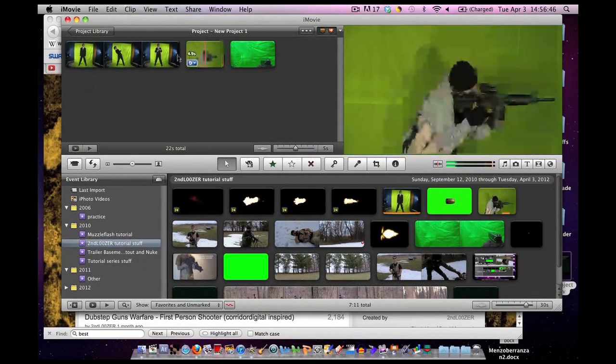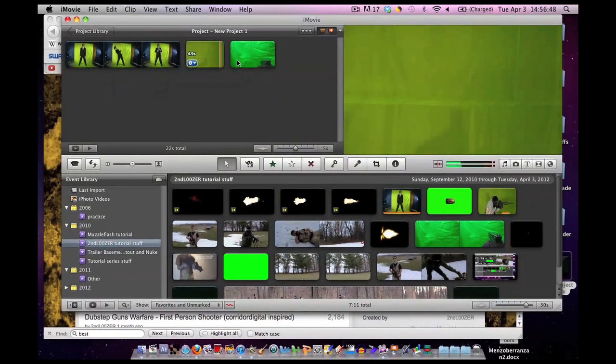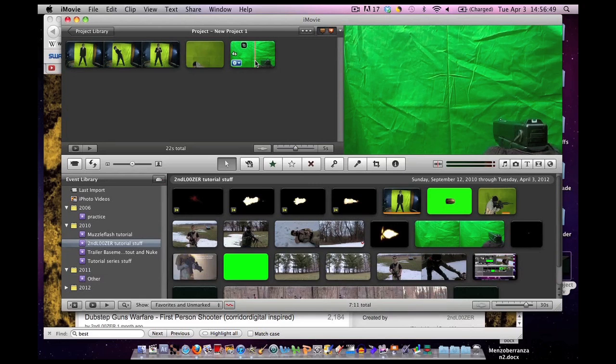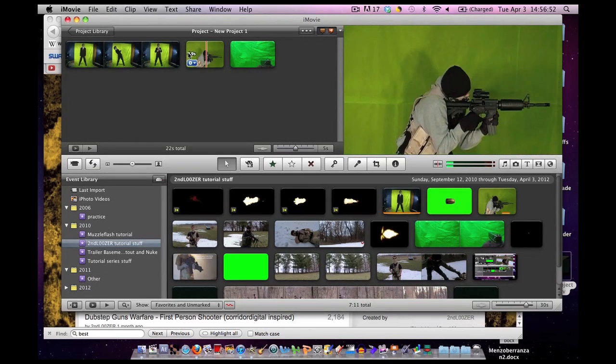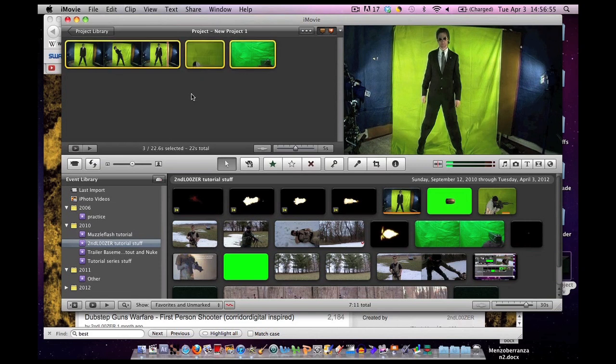How do we use green screen in iMovie? It can be tricky. But iMovie made it pretty user friendly. First step.